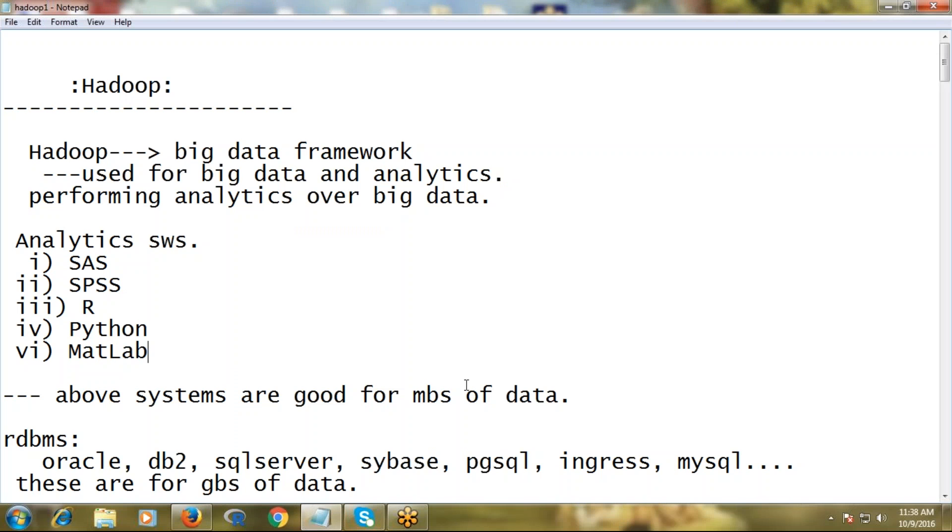Hi, good morning, this is Sriram here. I'm a trainer for Hadoop and Data Science. Today I'm going to explain the importance of Hadoop even though we have a lot of data processing systems available.